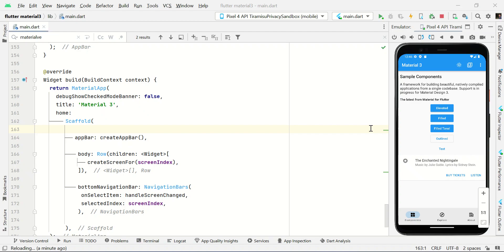Hello guys, in this video I will show you how to migrate your existing Flutter application to Material Design 3. Material Design 3 is one of the Google framework designs developed by the Google developer team.